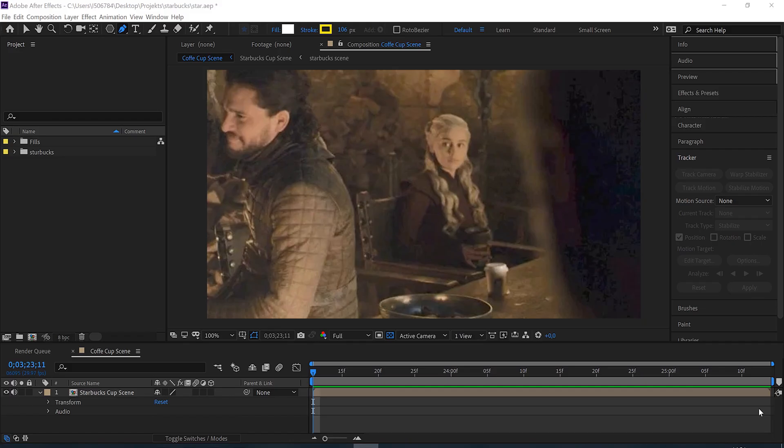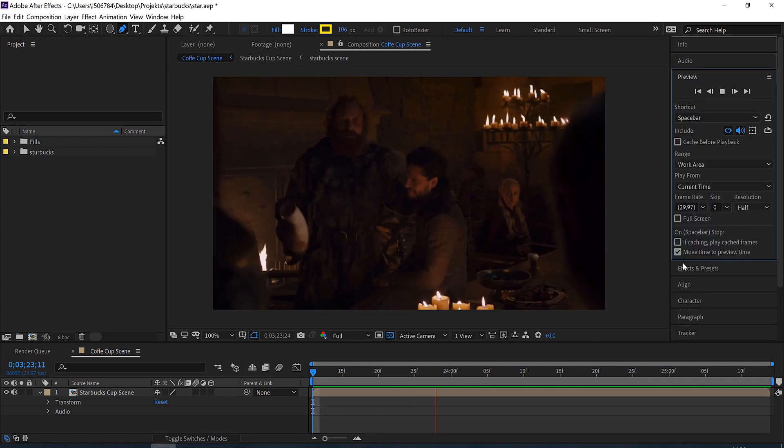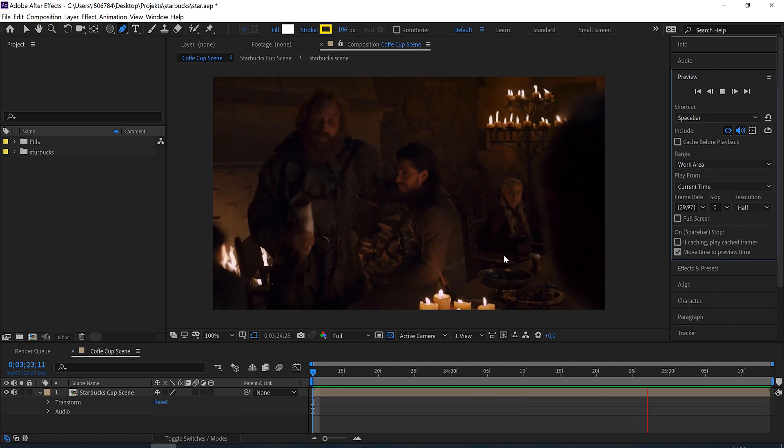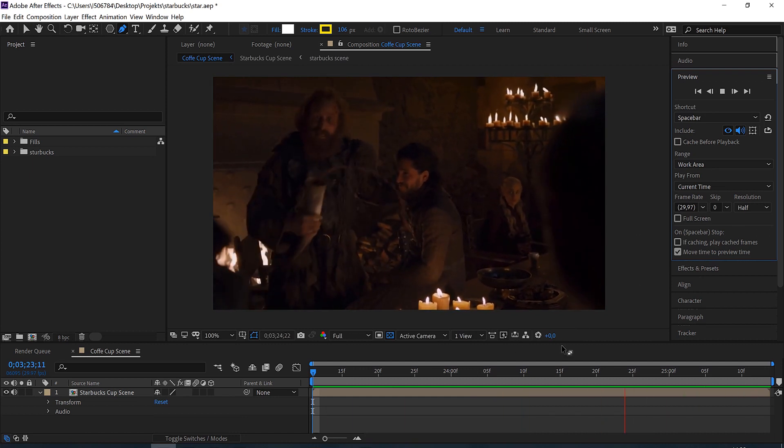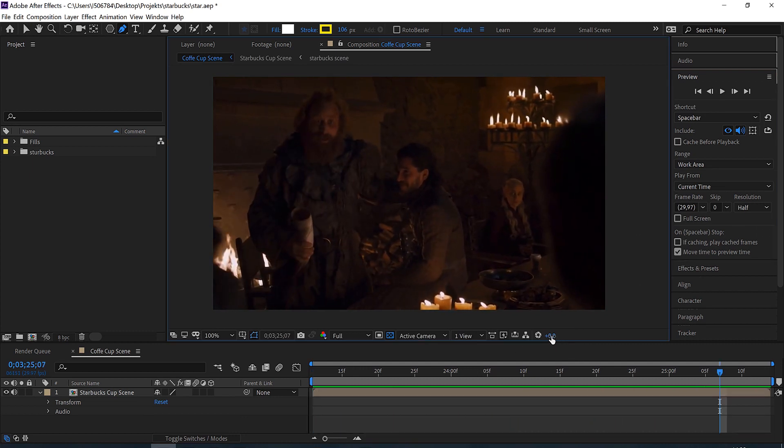Hey, hello and welcome to this really short tip on how the producers of Game of Thrones could have prevented themselves from getting the shitstorm they just got for the Starbucks cup or the coffee cup that was left on set. So this is the scene with the cup, and I'm just going to brighten this up so